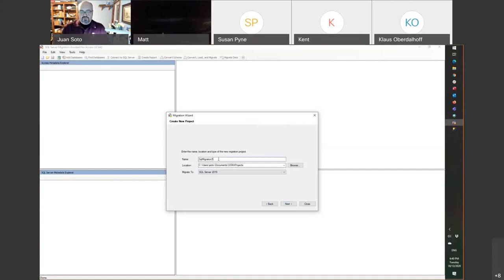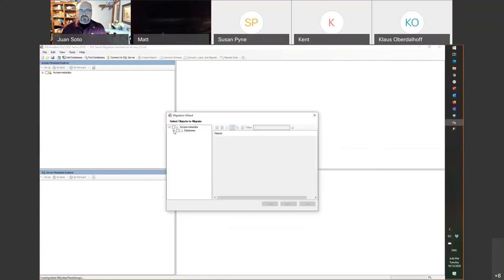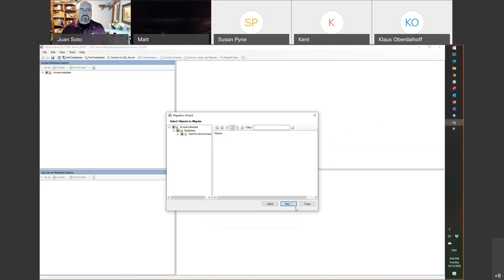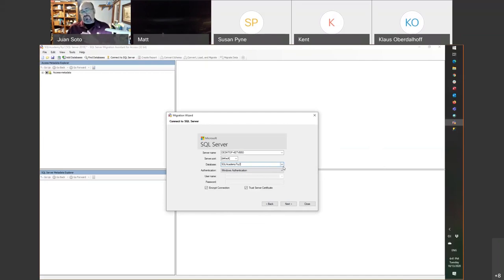SQL Server Migration Assistant version 5. I'll call this 'SQL Academy, Try Number Two,' SQL Server 2019, click Next. I'll add my database — the one I just created with Northwind — click Next. It's reading the database: Microsoft Access objects and tables. By default it just picks tables. Now I need to select the right database name — 'SQL Academy Try Two.' Notice the encrypt connection is checked by default, which is what you always want. Keep in mind you can also migrate to Azure with this tool.